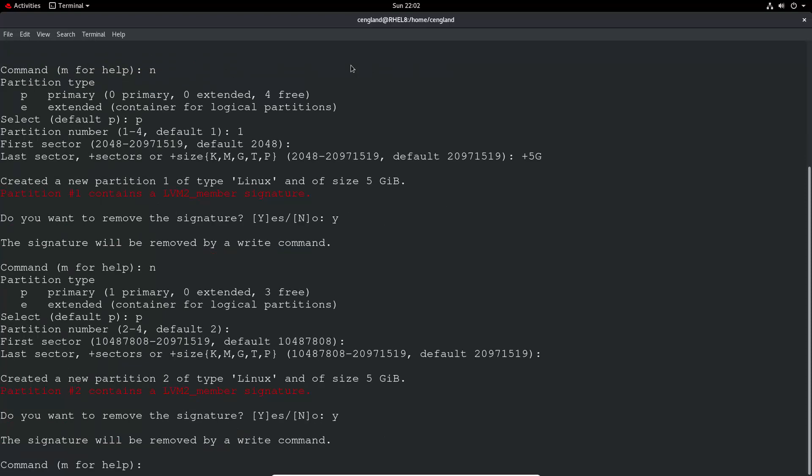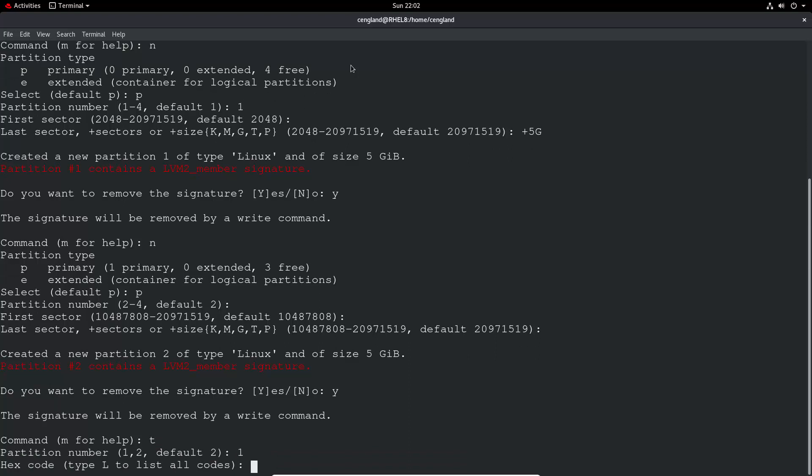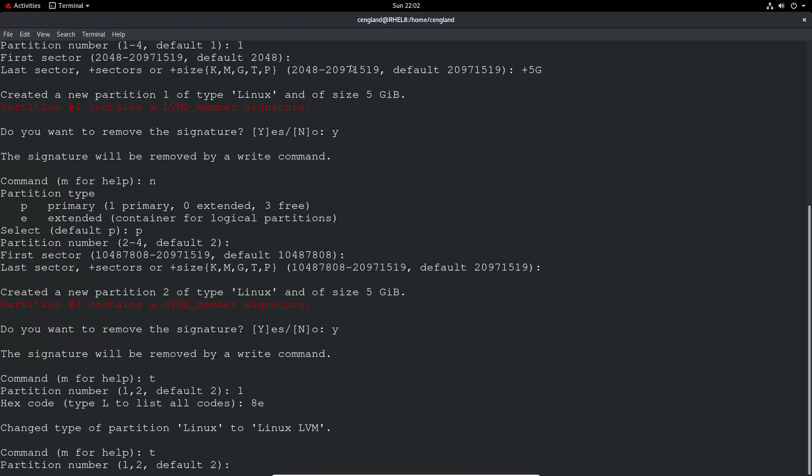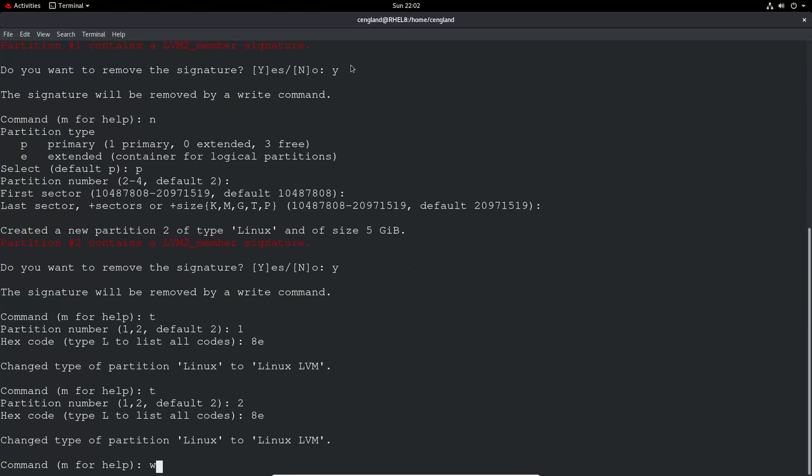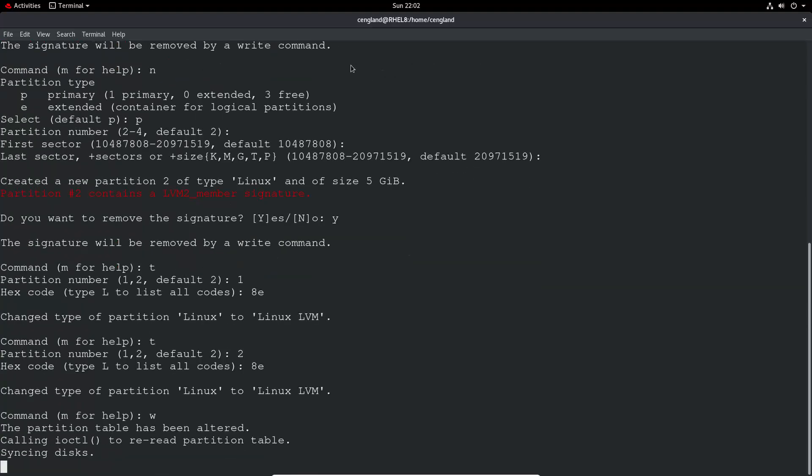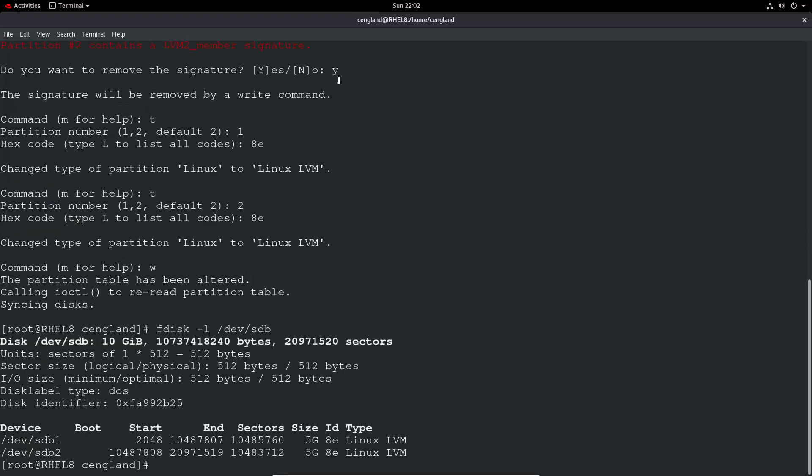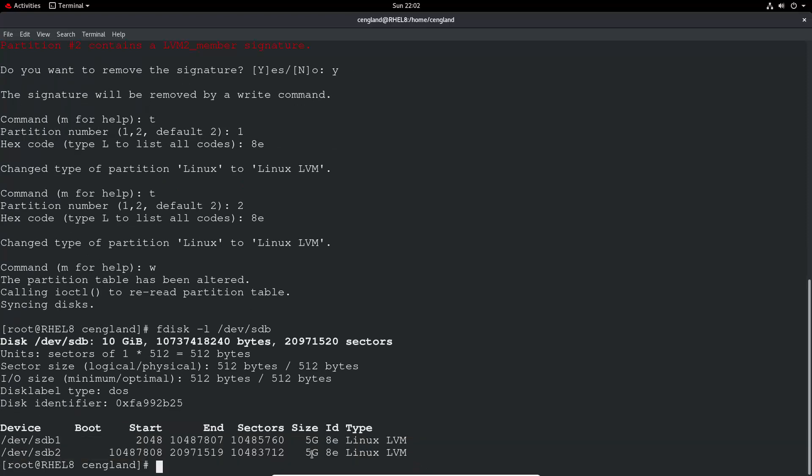Next thing now is to change those partition types to LVM as we did previously. So T, partition number one, and then I think code is 8E. Yep, Linux LVM partition type. Again do T, partition two, and again 8E. If we do W to write, and then do an fdisk -L dev/sdb, we should see two partitions, five gig each, of type Linux LVM. Great.